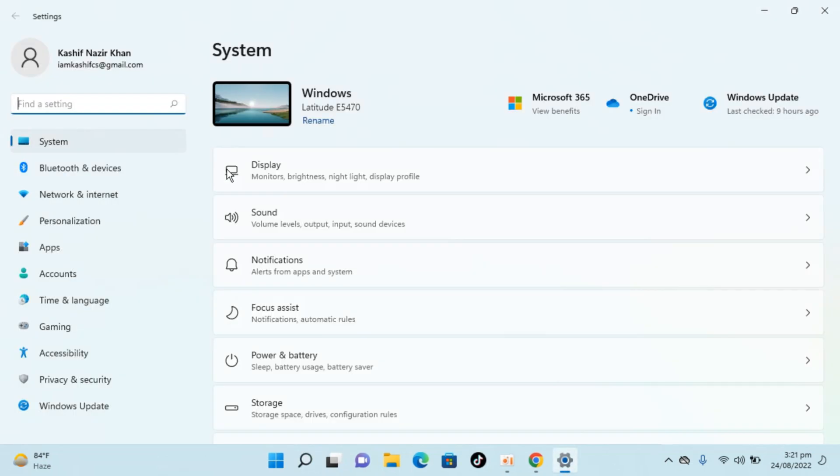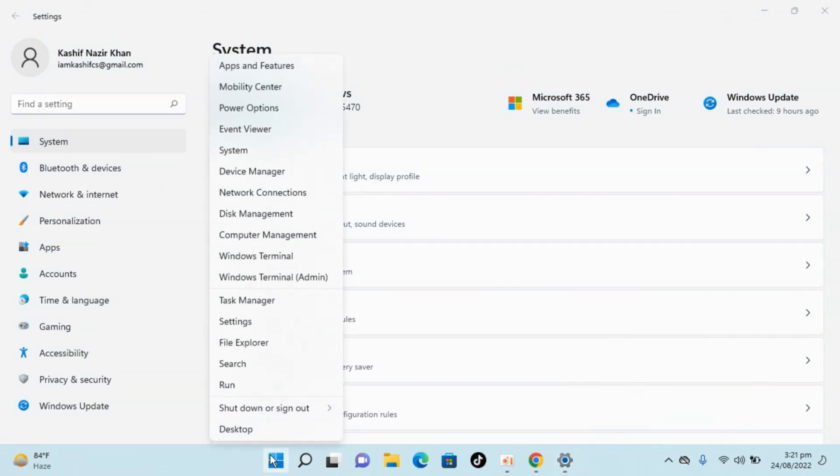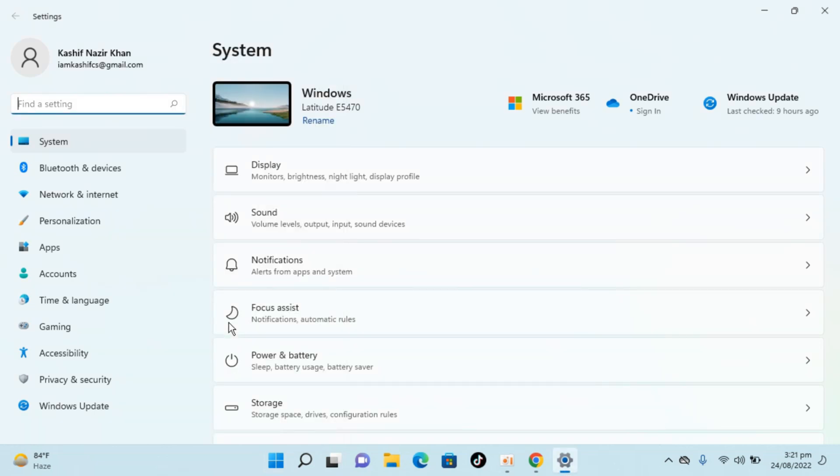In case if you are unable to find settings from search, you can always go to windows icon, right click and open settings from here.